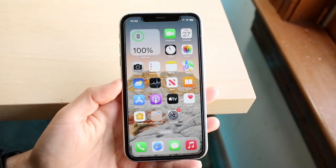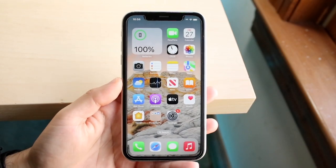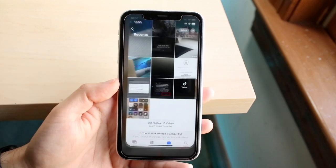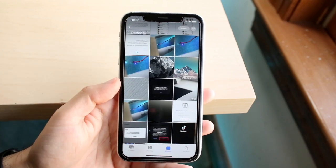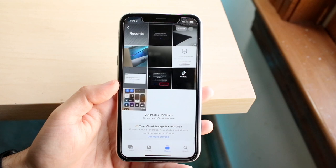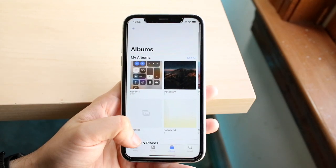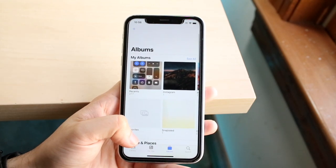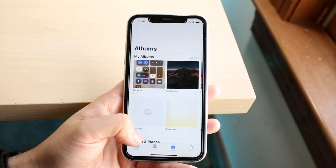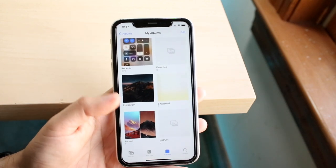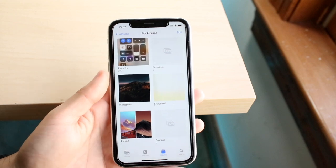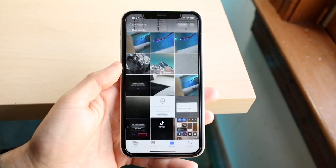You might be in a situation where you're missing photos in your iPhone — you open up your photo gallery and just can't find any videos or photos that you normally would have. The first thing I'd recommend is making sure you are in the right album. Go ahead and make your way over to your albums and go under Recents, right here, and see if you can find all your photos or videos within this area.